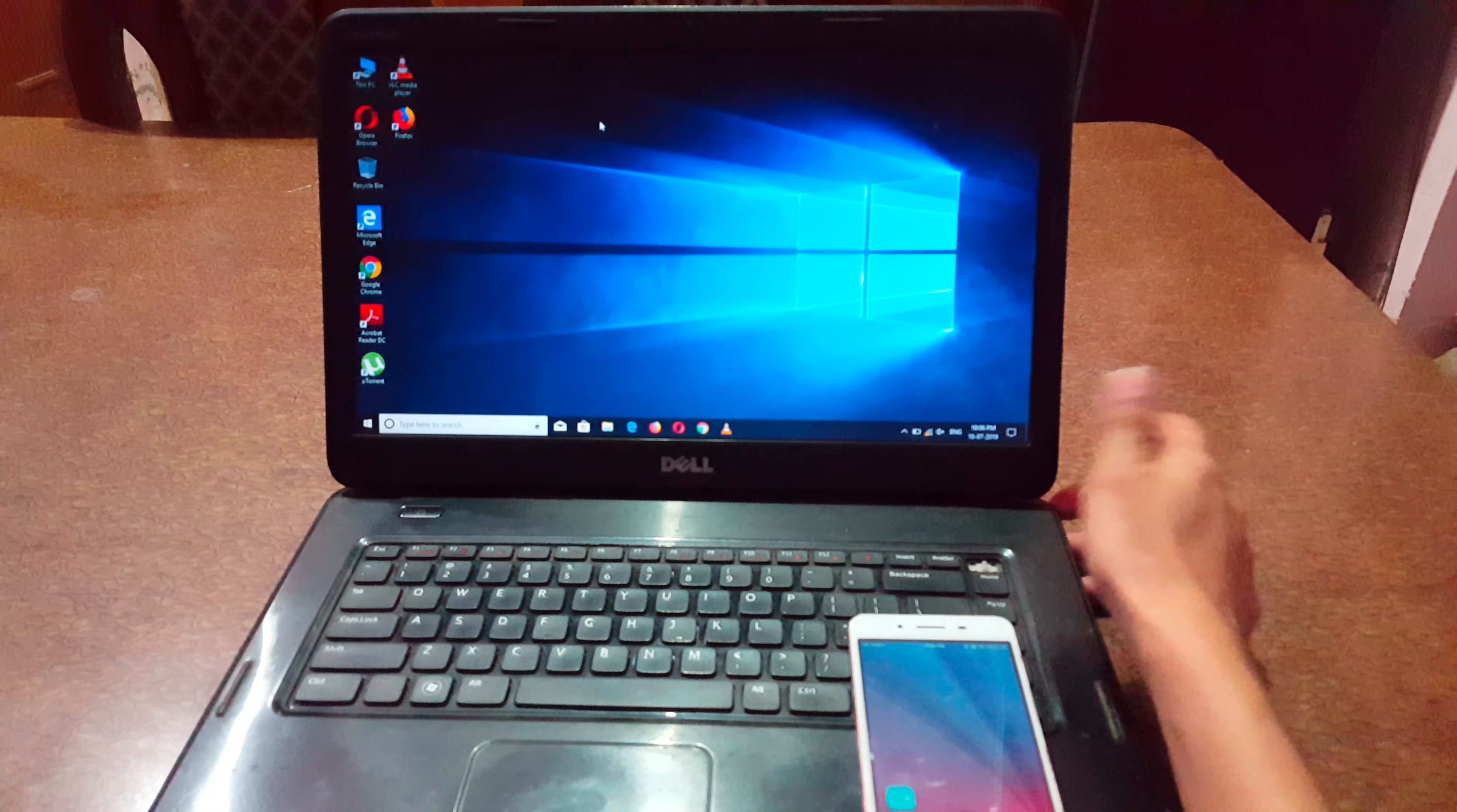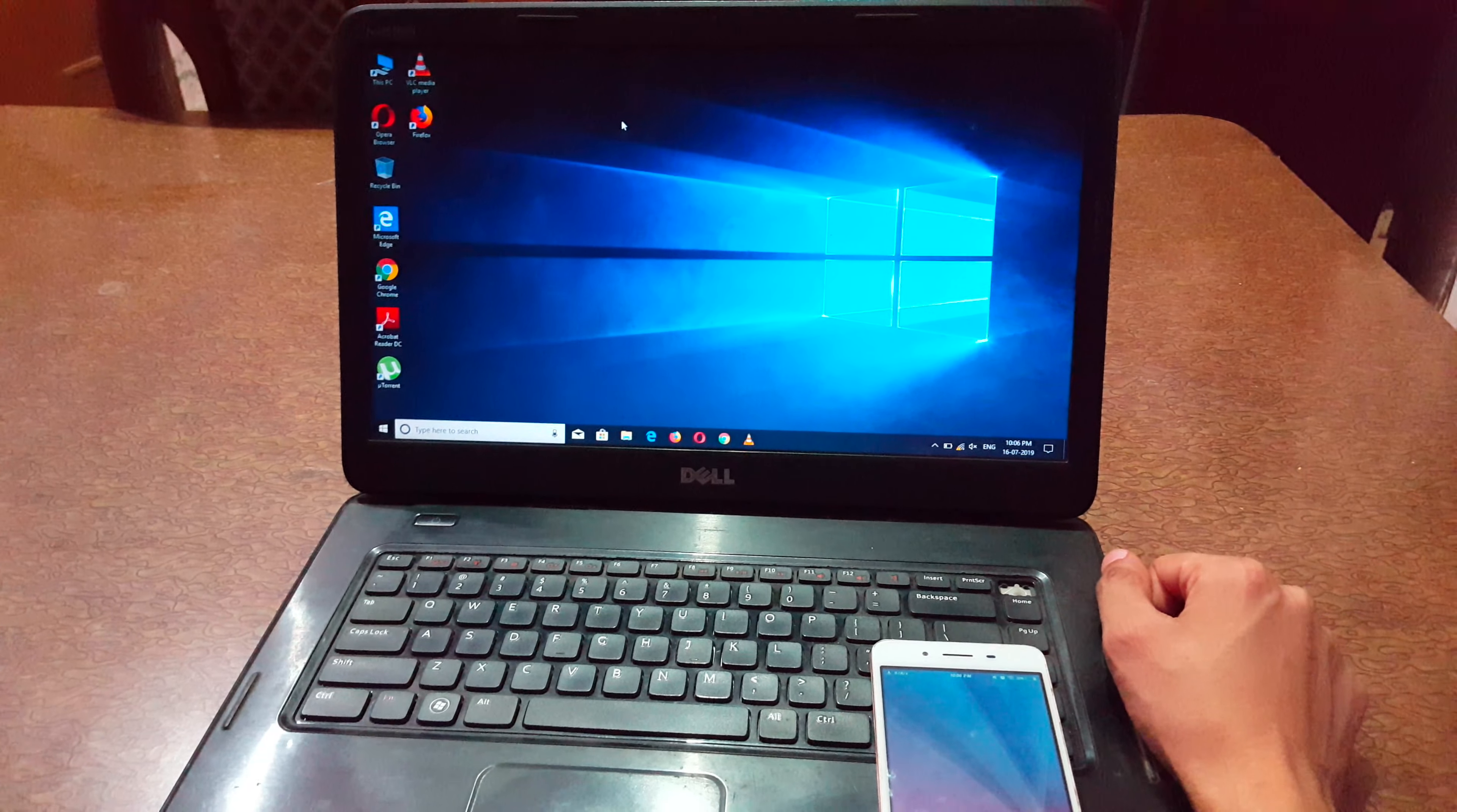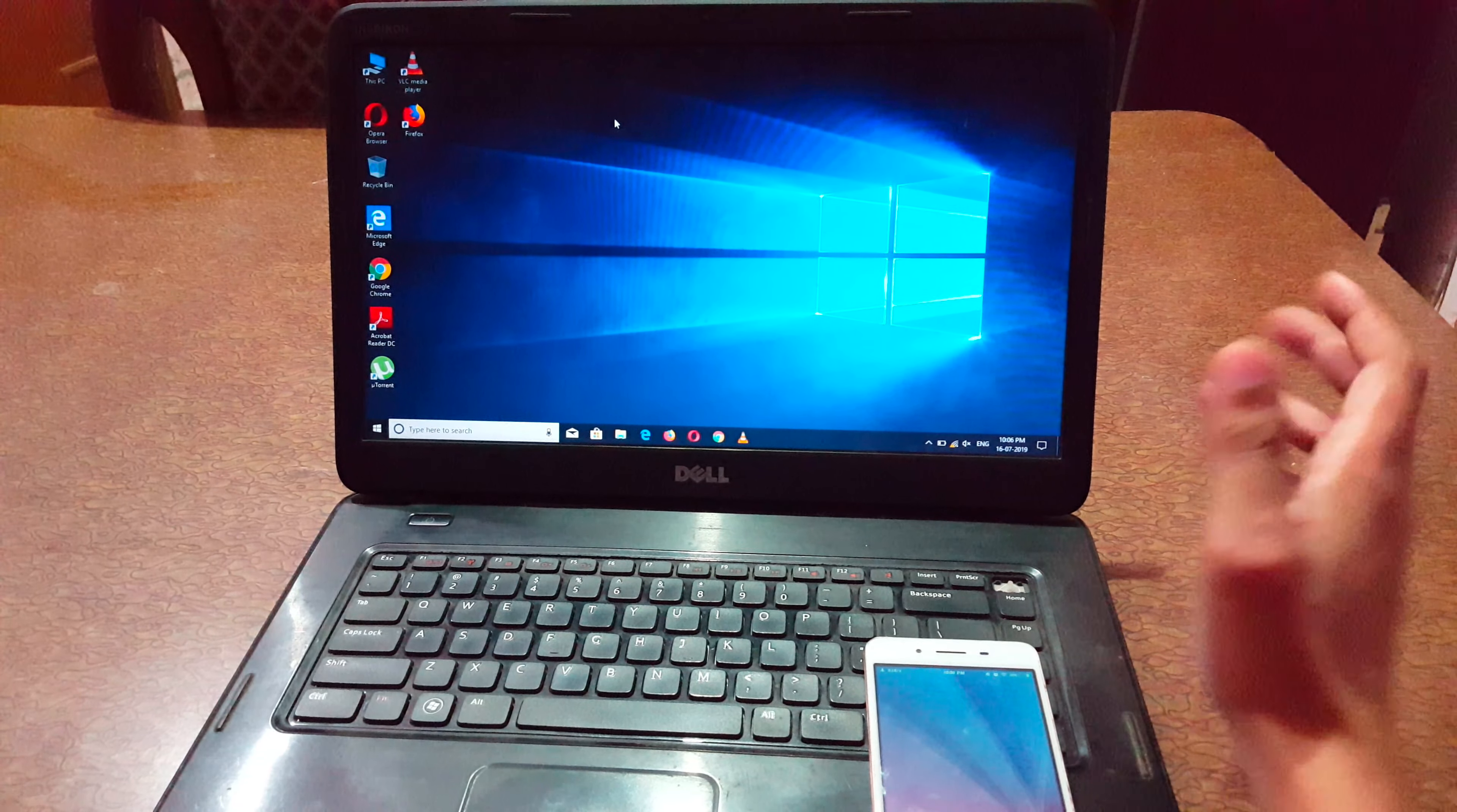Hey guys, welcome to my channel. In this video I'm going to show you how to connect mobile to Windows 10 laptop. For this method you need to connect mobile and laptop to the same Wi-Fi network connection.